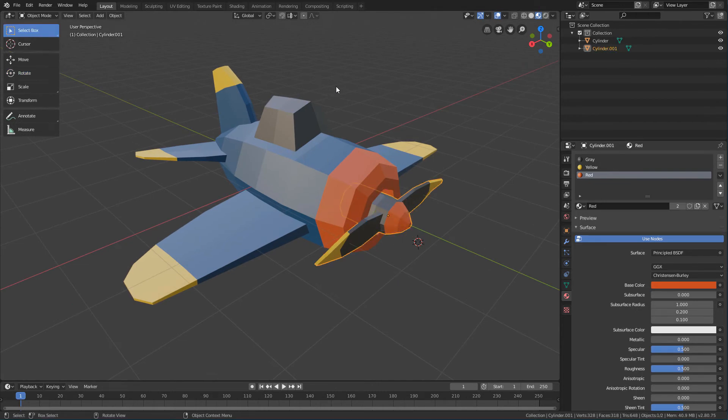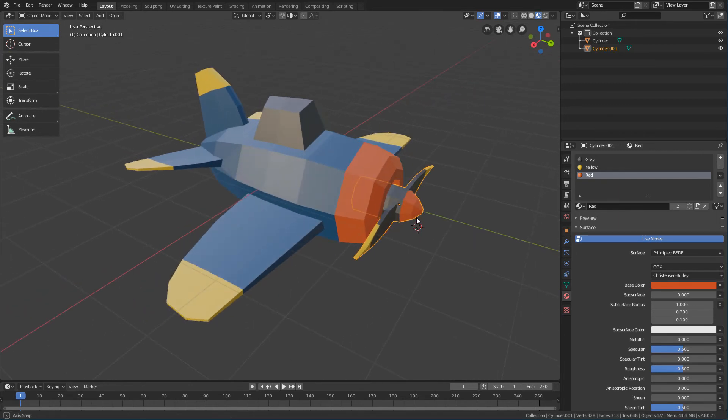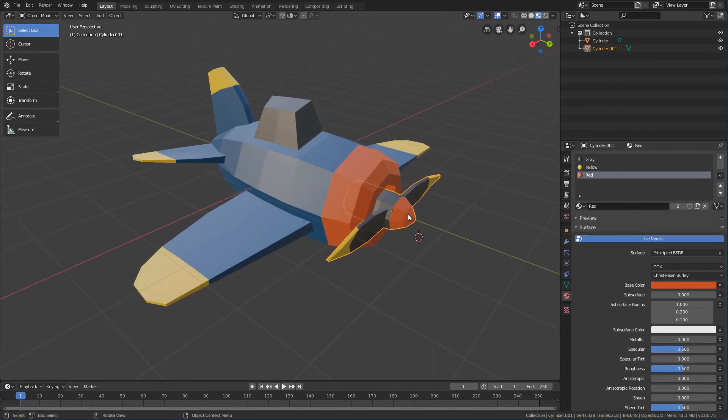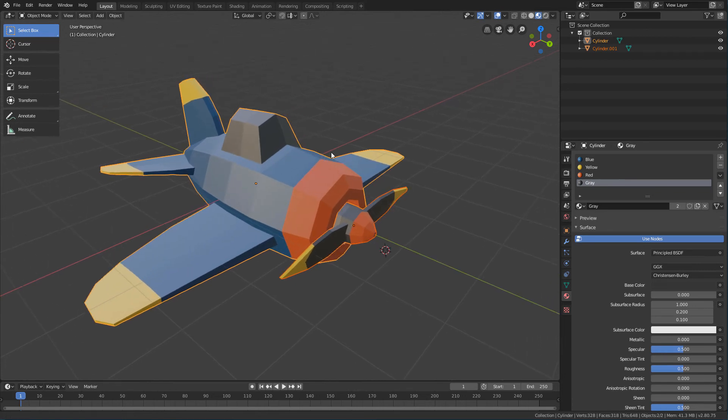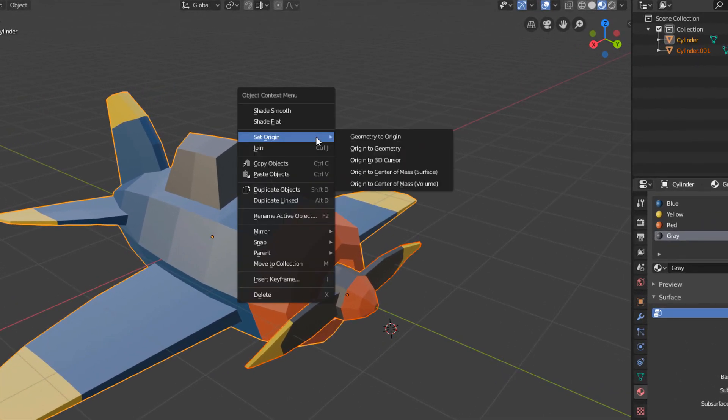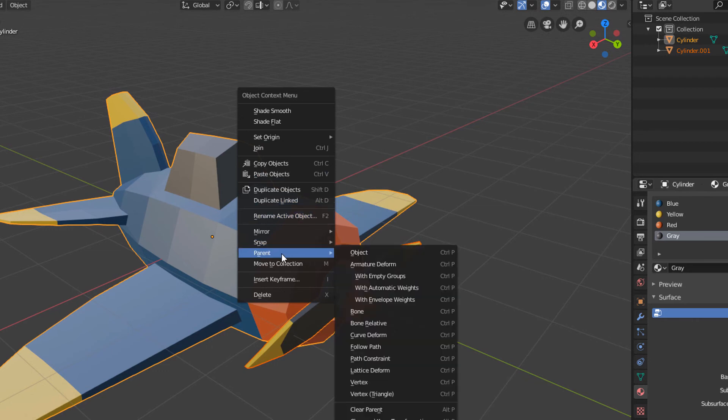So, just select the propeller first, and while holding down the Shift key, select the plane. Now, just right click, click on Parent, Object.